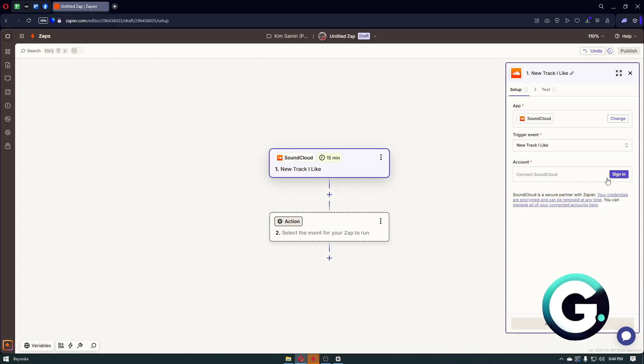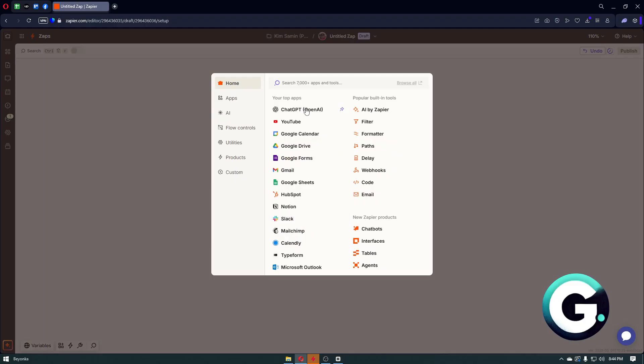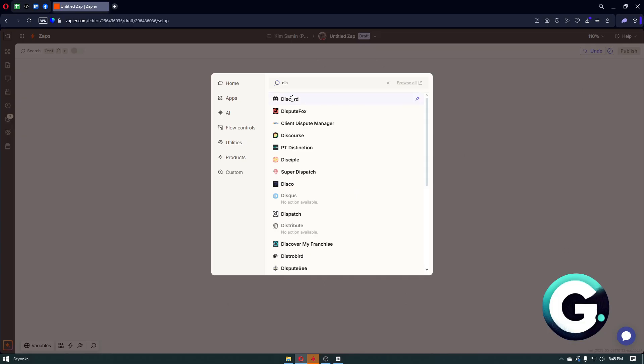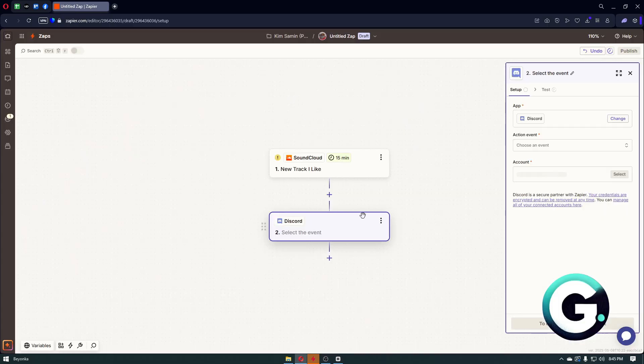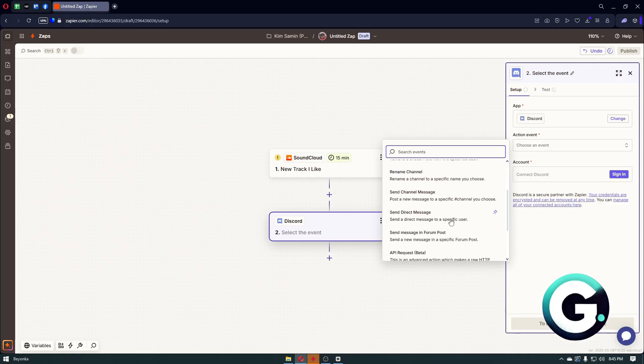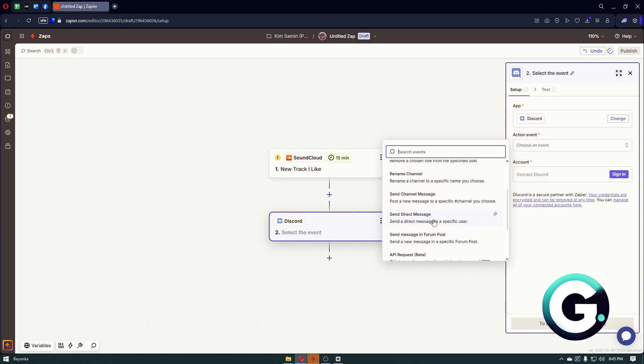Now just click on the sign-in button to simply sign in with your SoundCloud account. Right after that, let's now go ahead and add the action. In our case it's going to be the Discord application, so just search for it.